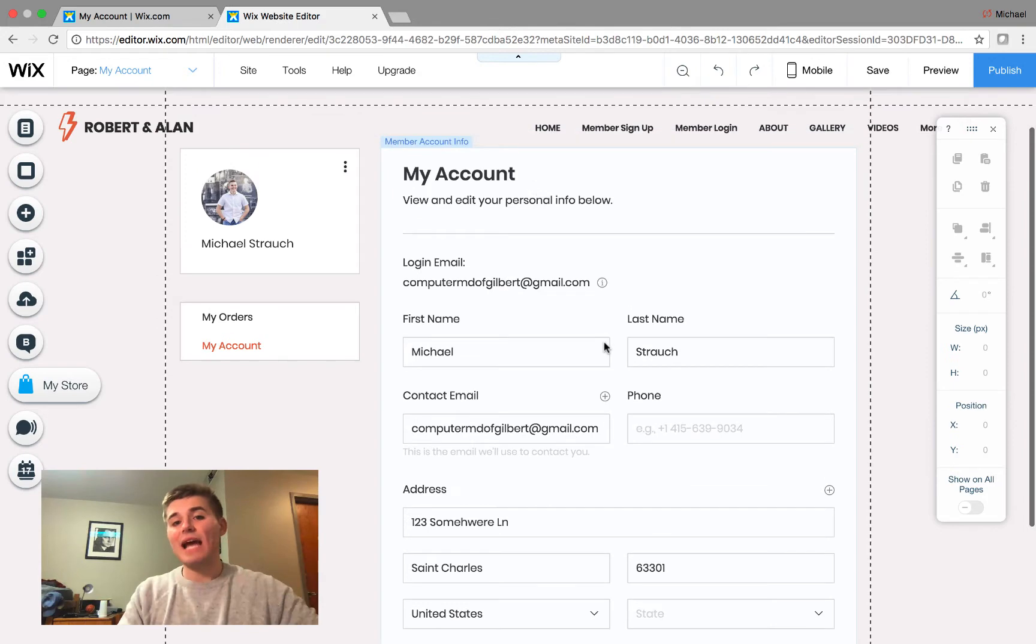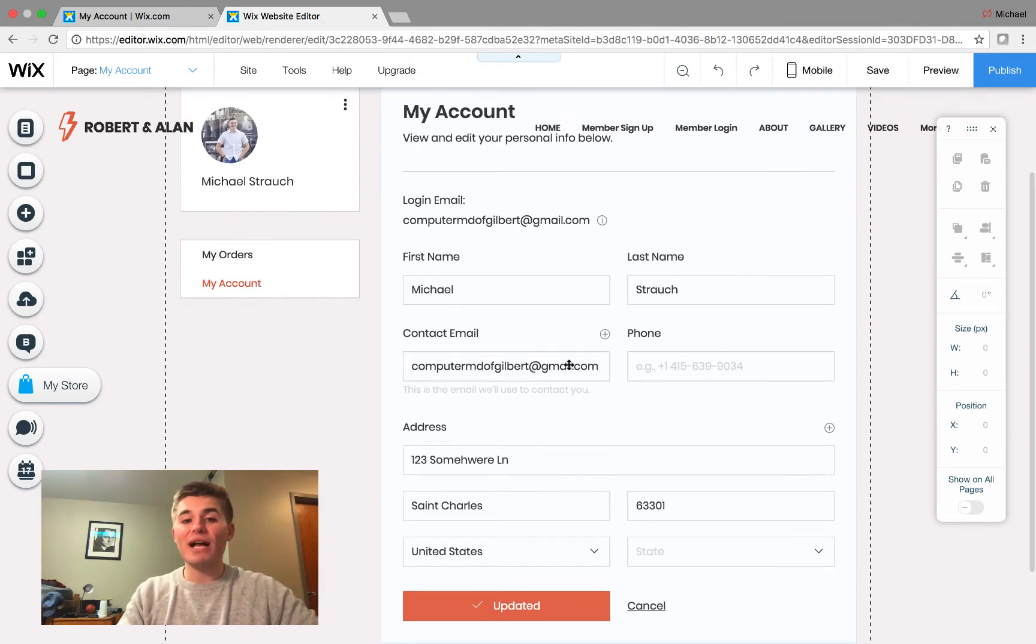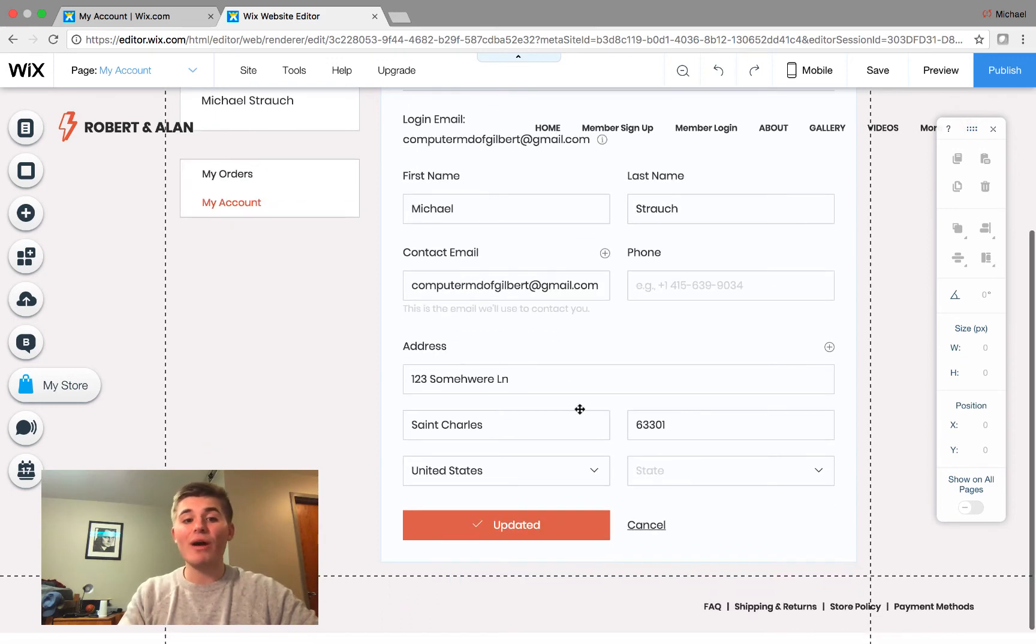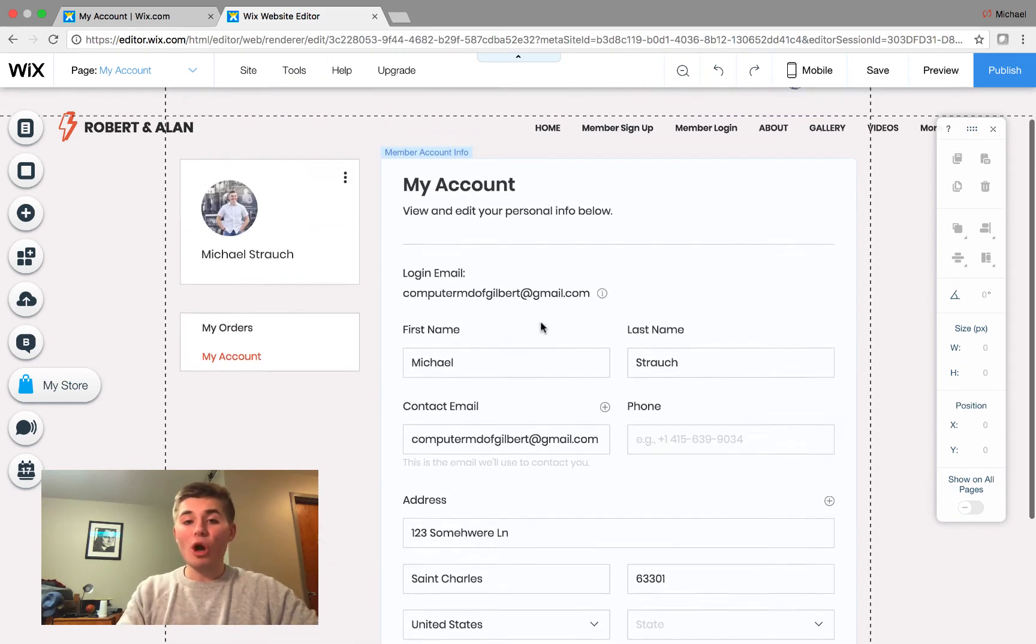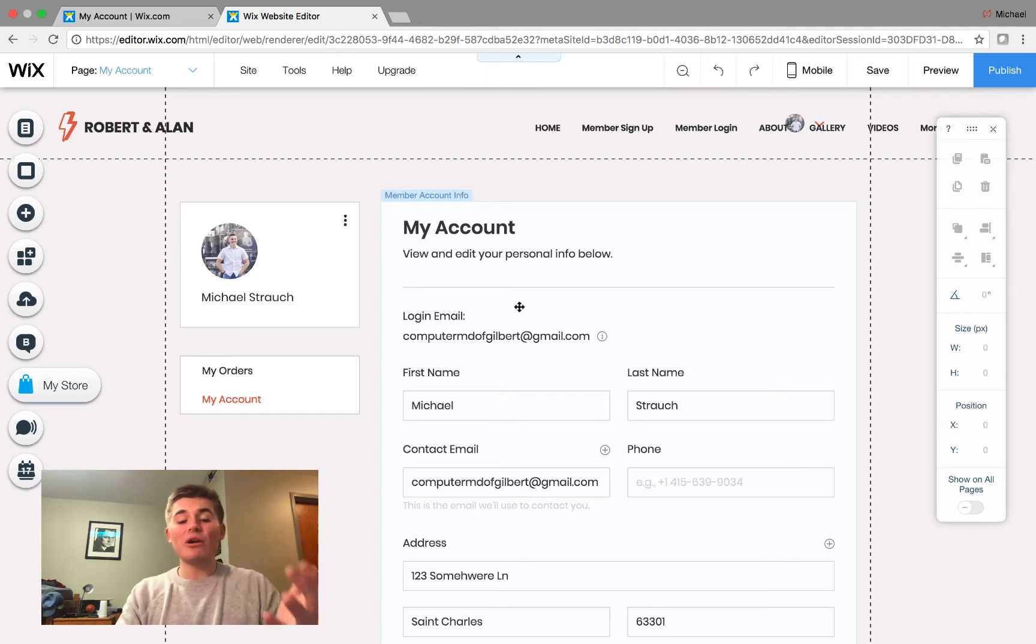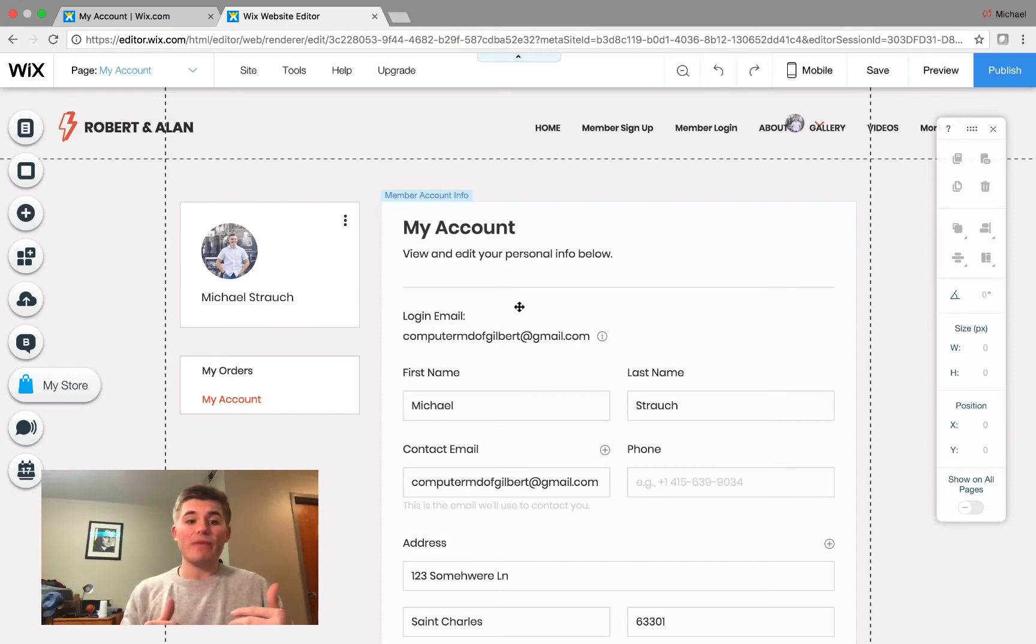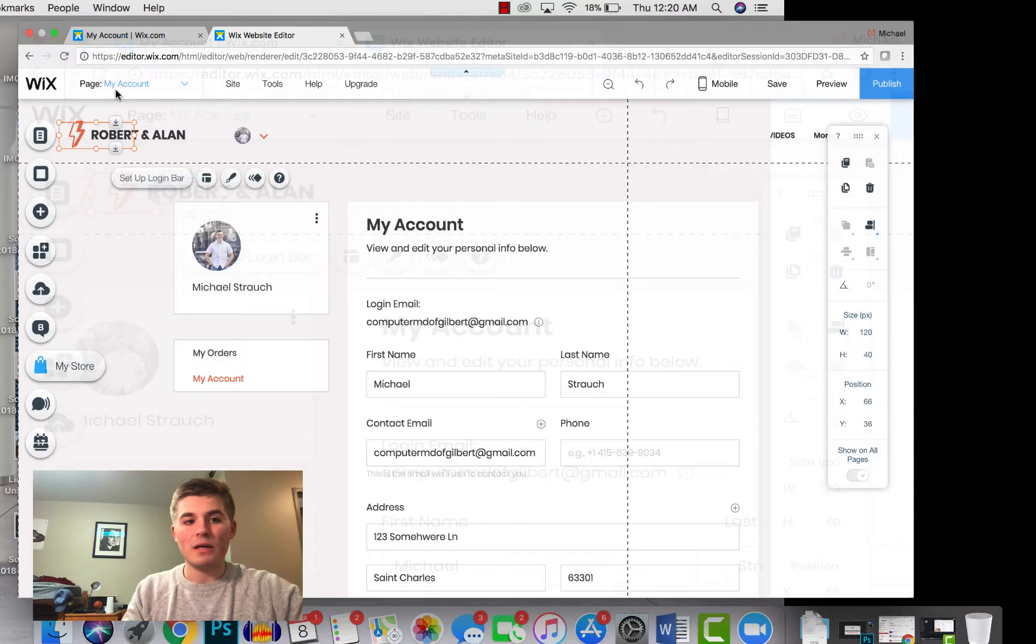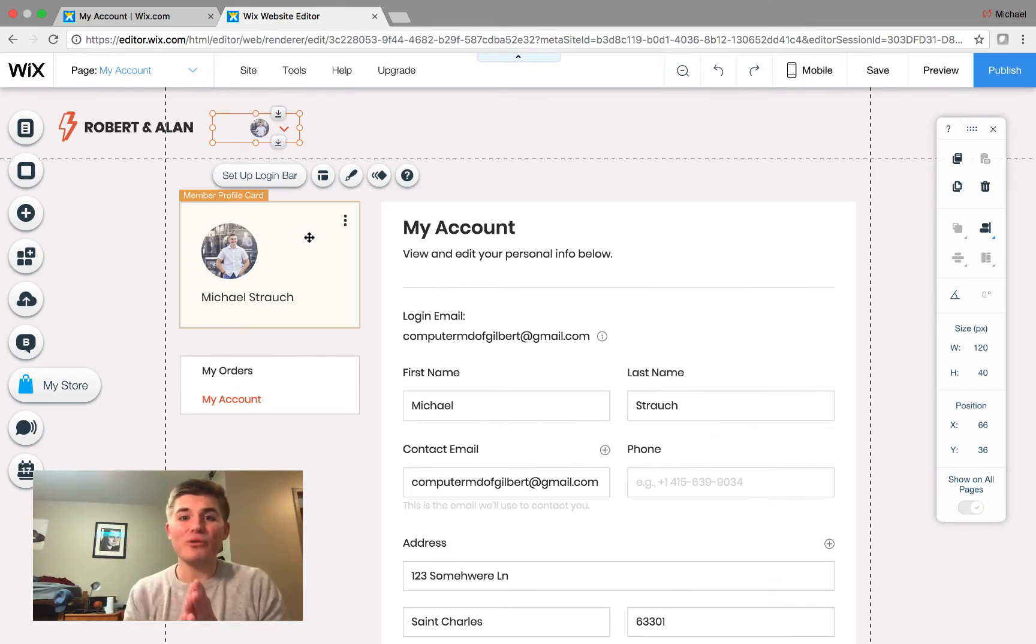Simple as that. Your address is added. So, now your account info has your login email, your first name, last name, contact email, you could add your phone number as well, and your address. So, with that being said, we now have a members area that can track your recent orders, your purchase history, and you also can view account details.